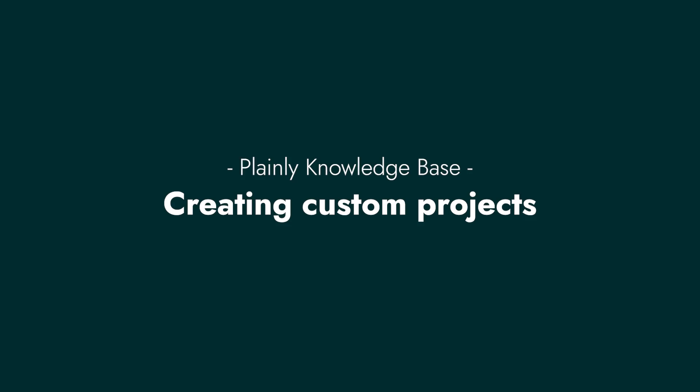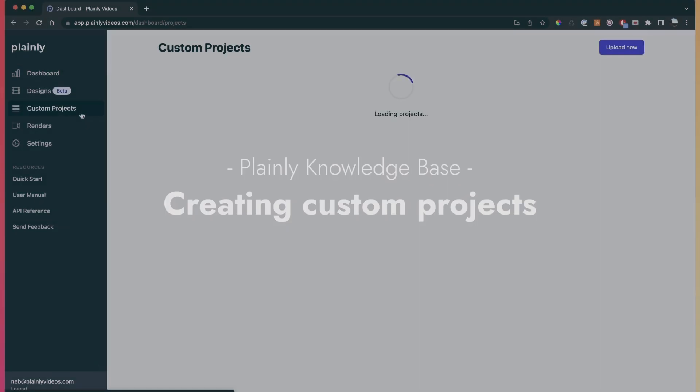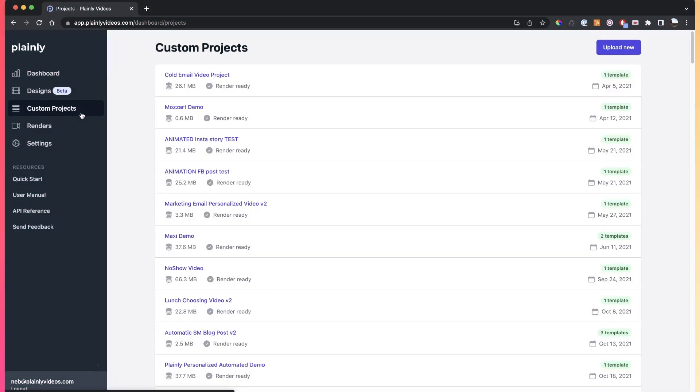Hey everybody, in this video we'll go over custom projects, what they are, how to create them, how to package them, and how to upload them into Plany.